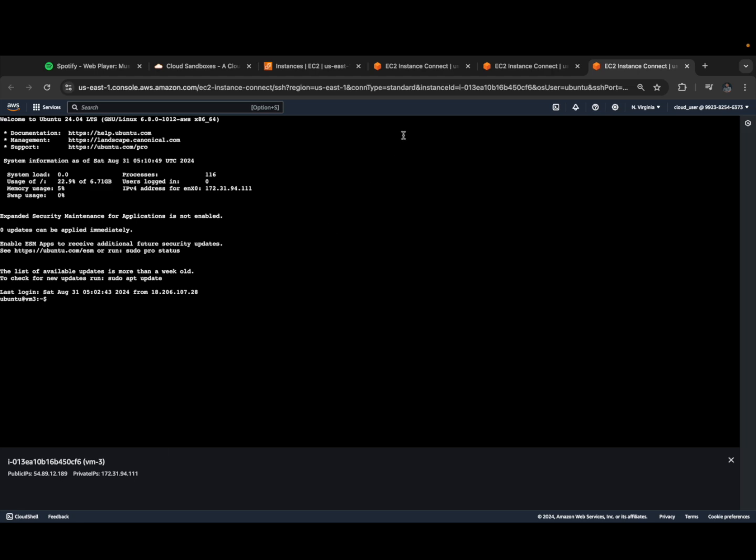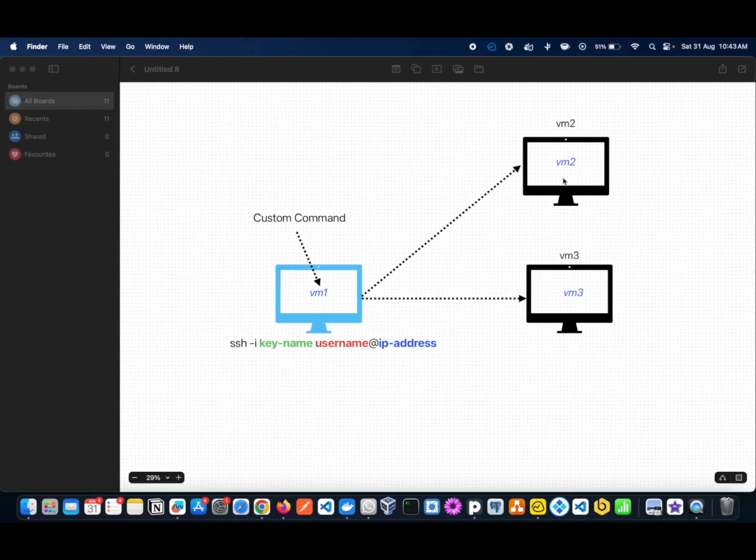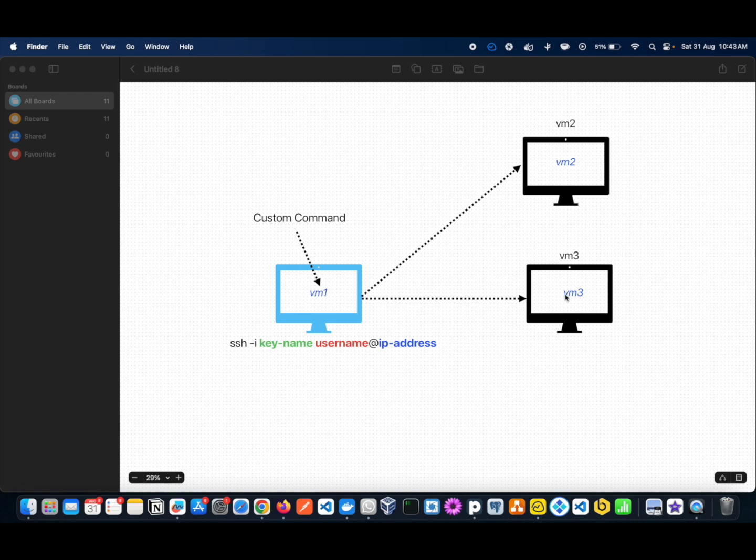Now we have to authenticate between virtual machine 1 and virtual machine 2, and virtual machine 1 and virtual machine 3. We can do this using SSH passwordless authentication or password authentication. You can try any of these methods, no problem. I have already uploaded the public key to virtual machine 2 and virtual machine 3.